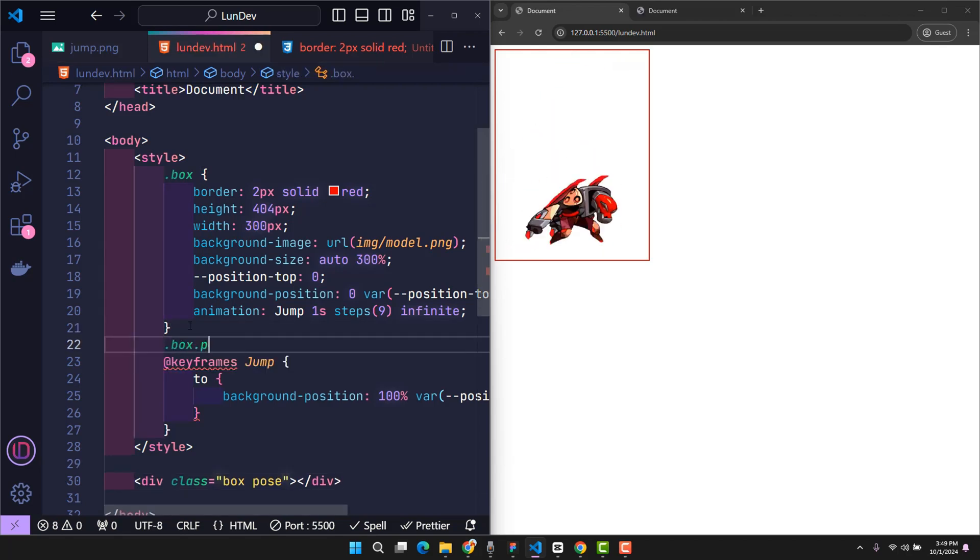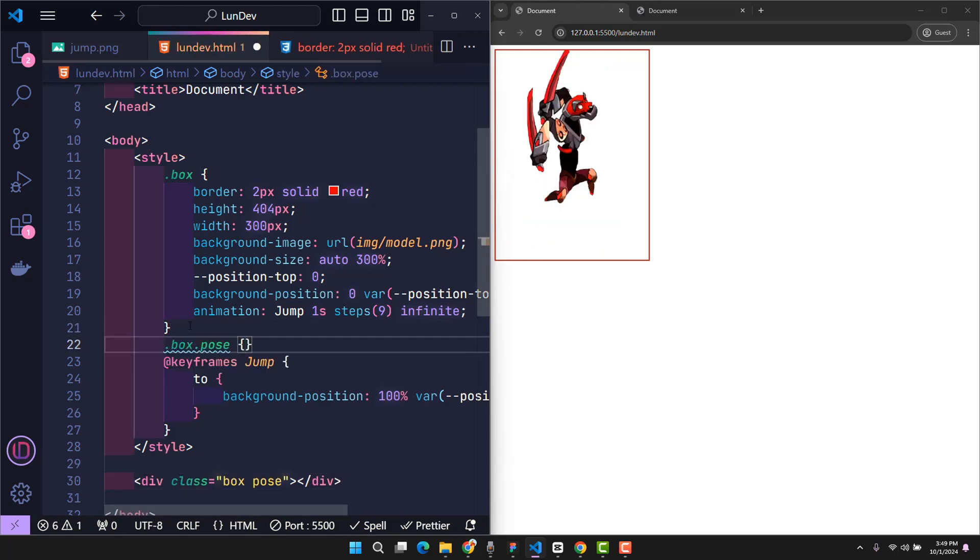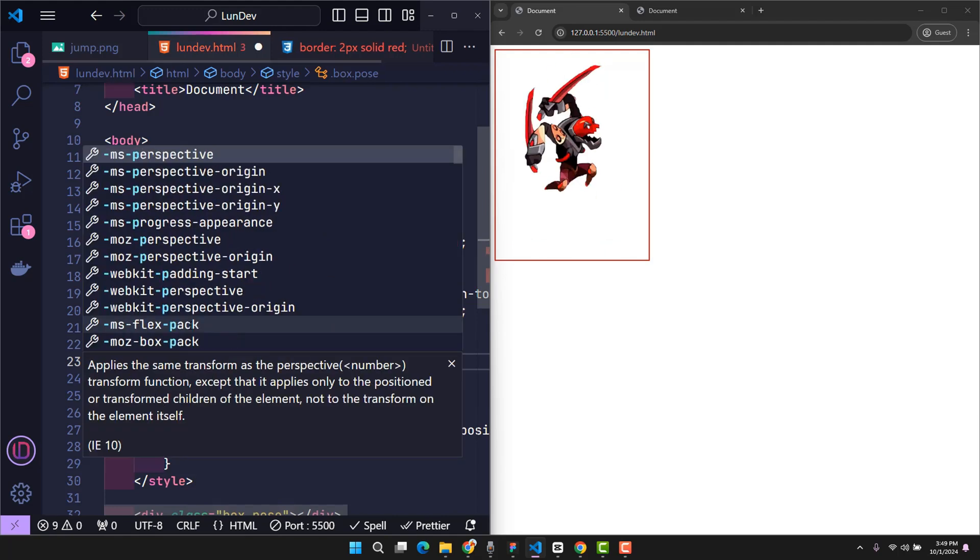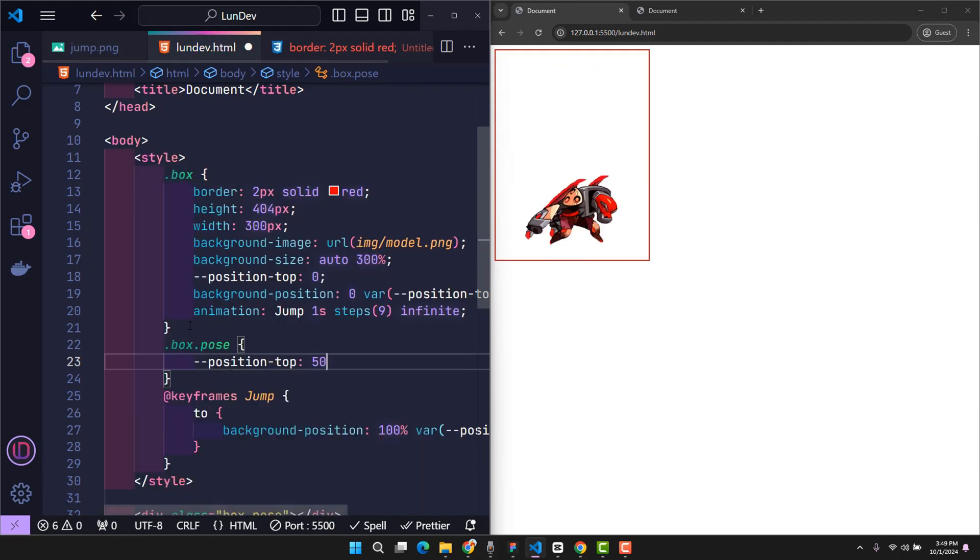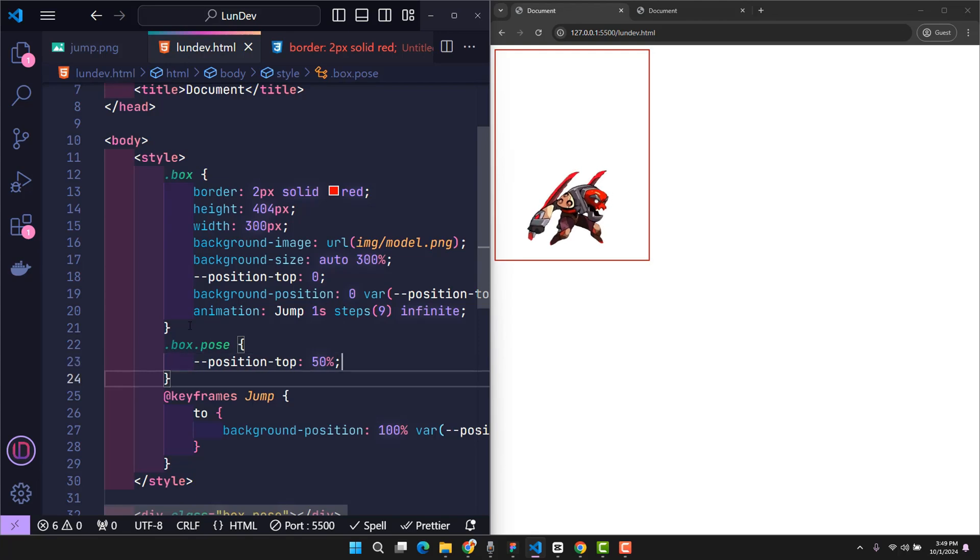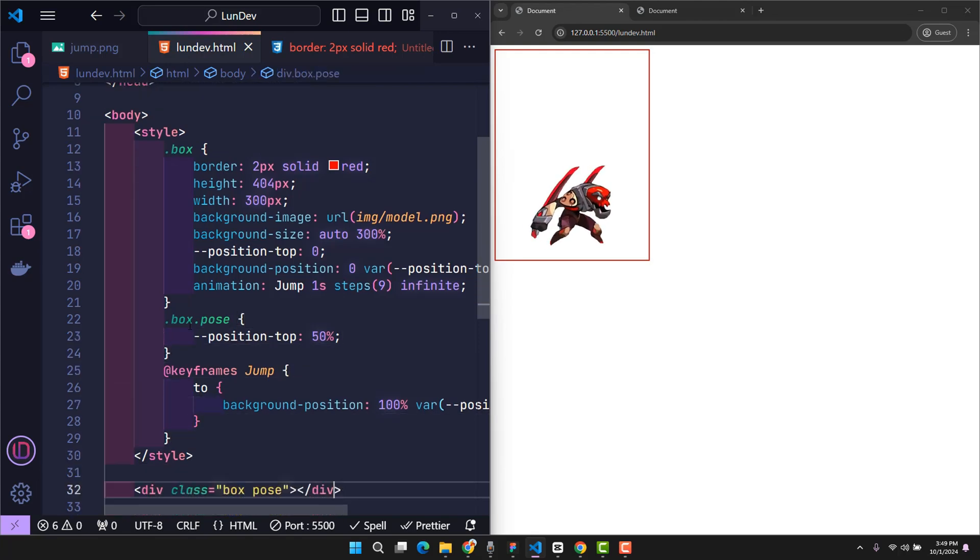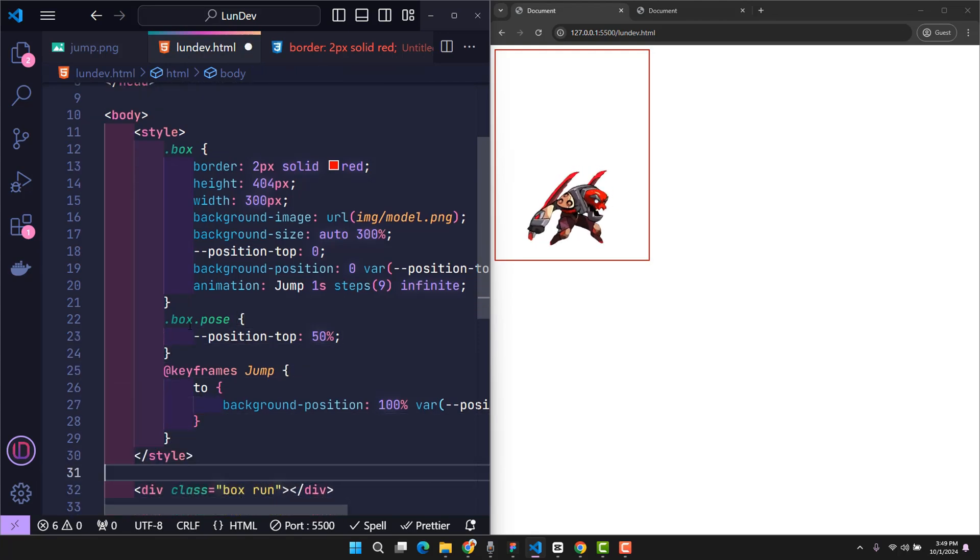In the CSS, when the box element is given the pose class, I change the position variable value to 50% to trigger it. Similarly, the run action will have a run class and a position top value of 100%.